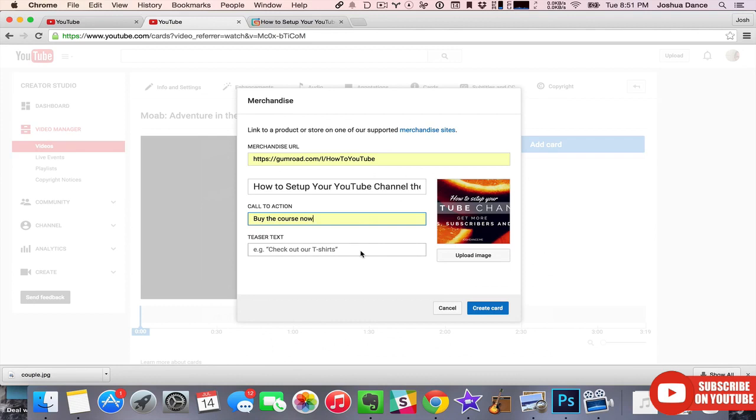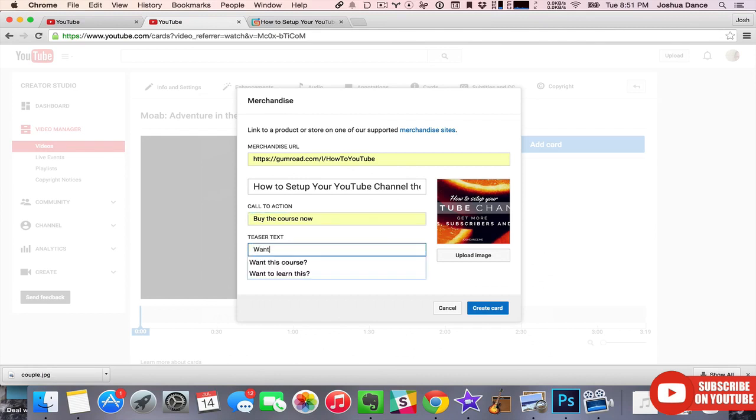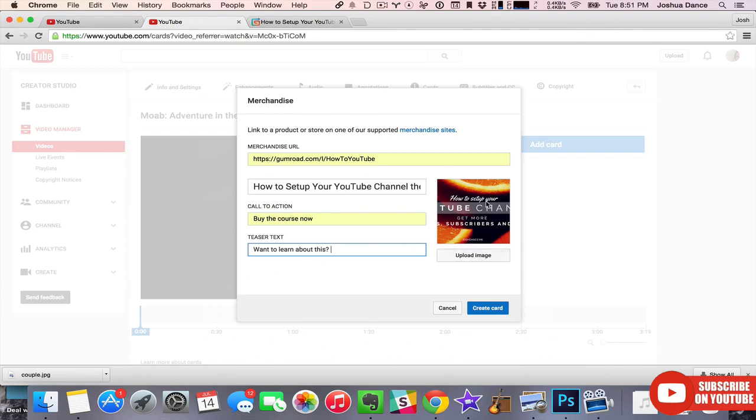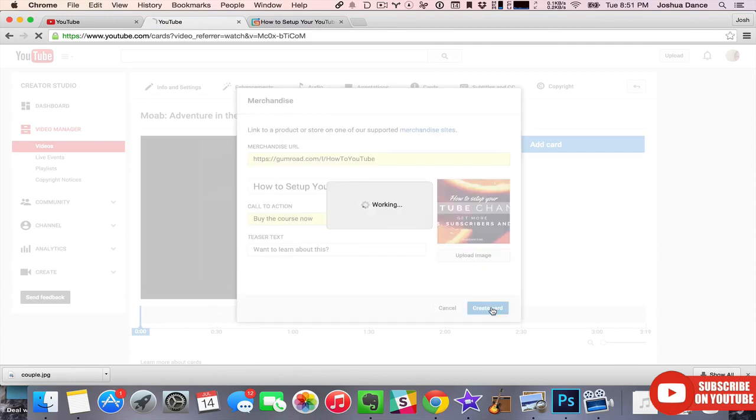The teaser text is what will pop out at the time you set to entice them to click on the card. So let's say something like... See how that works. It pulled the image automatically from Gumroad or I could upload my own. Let's create card.